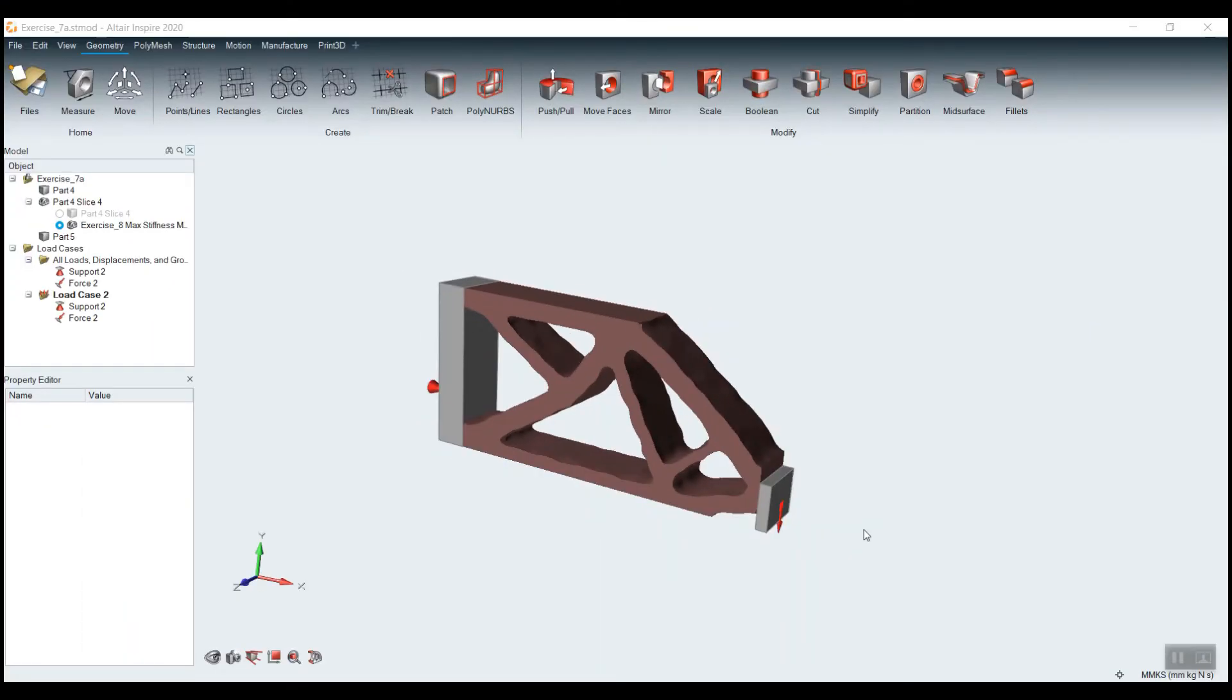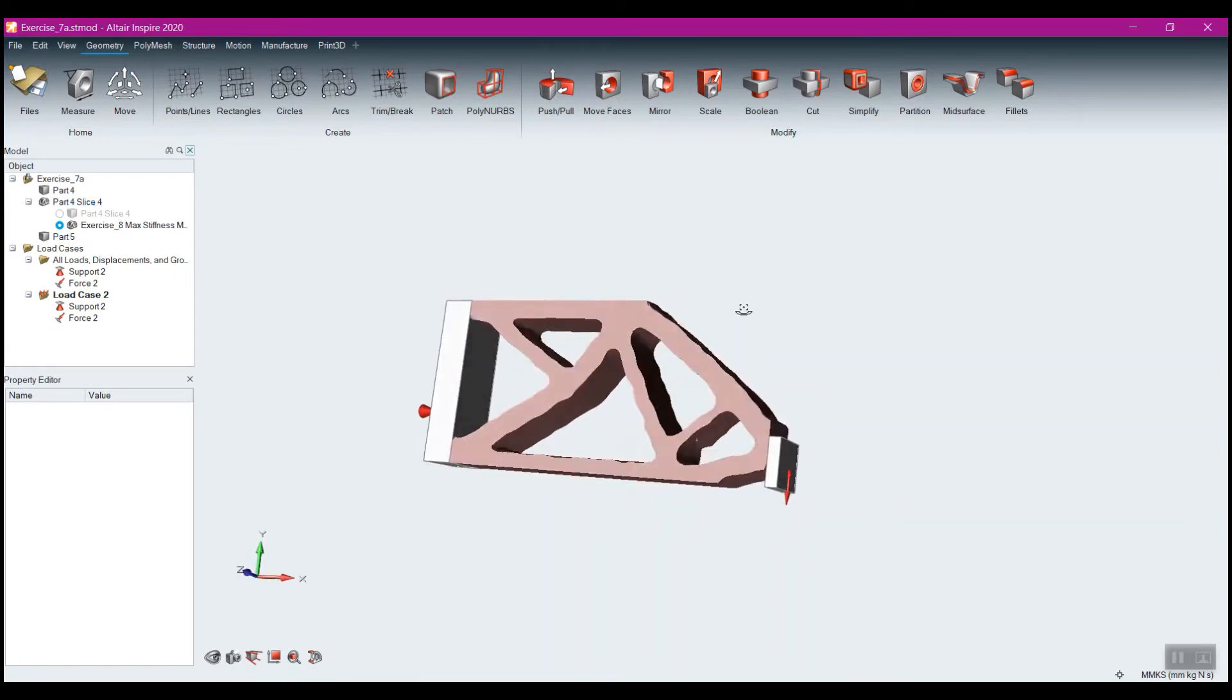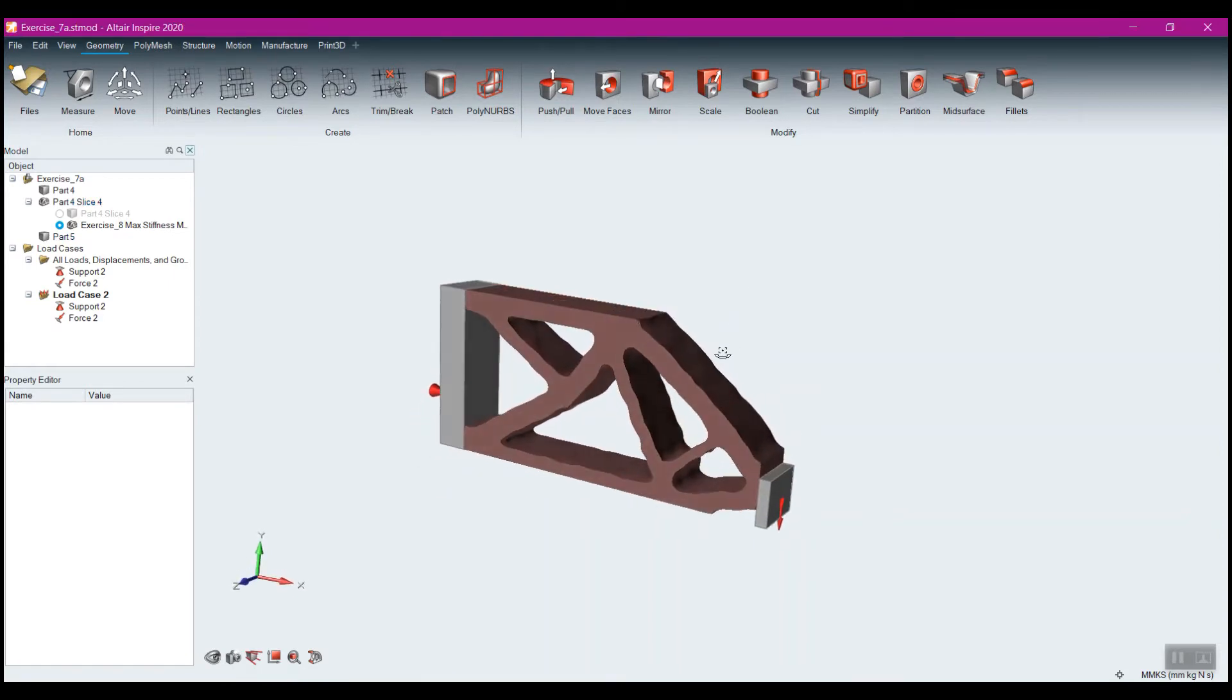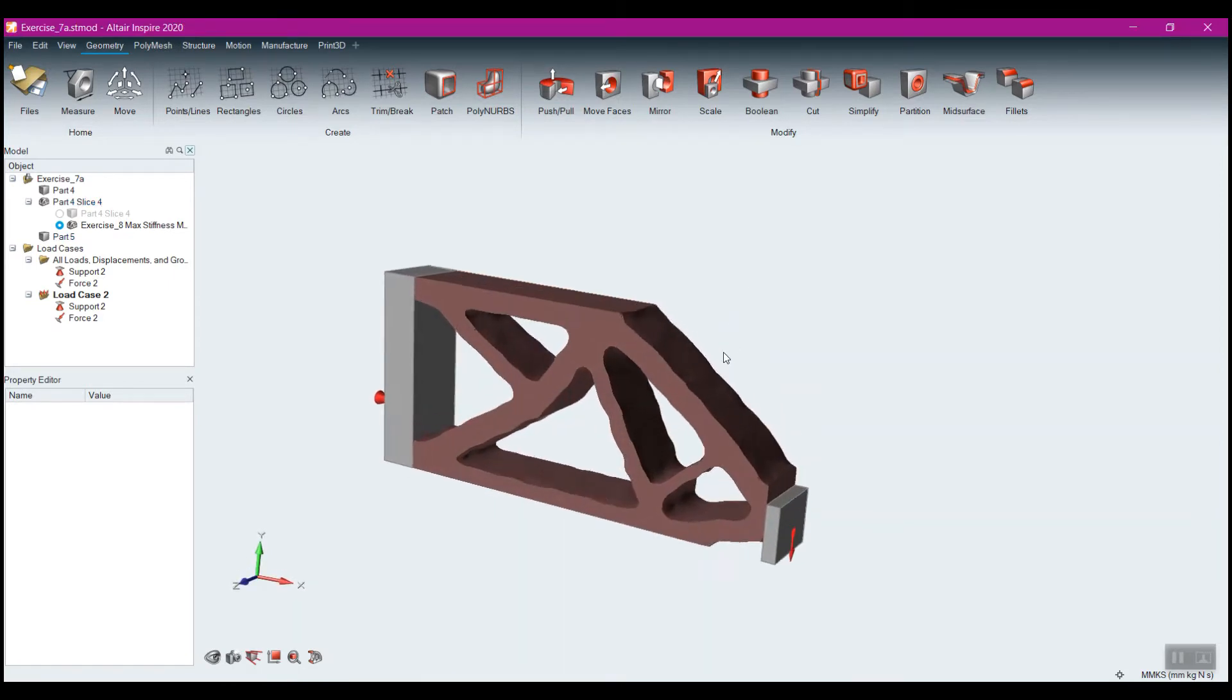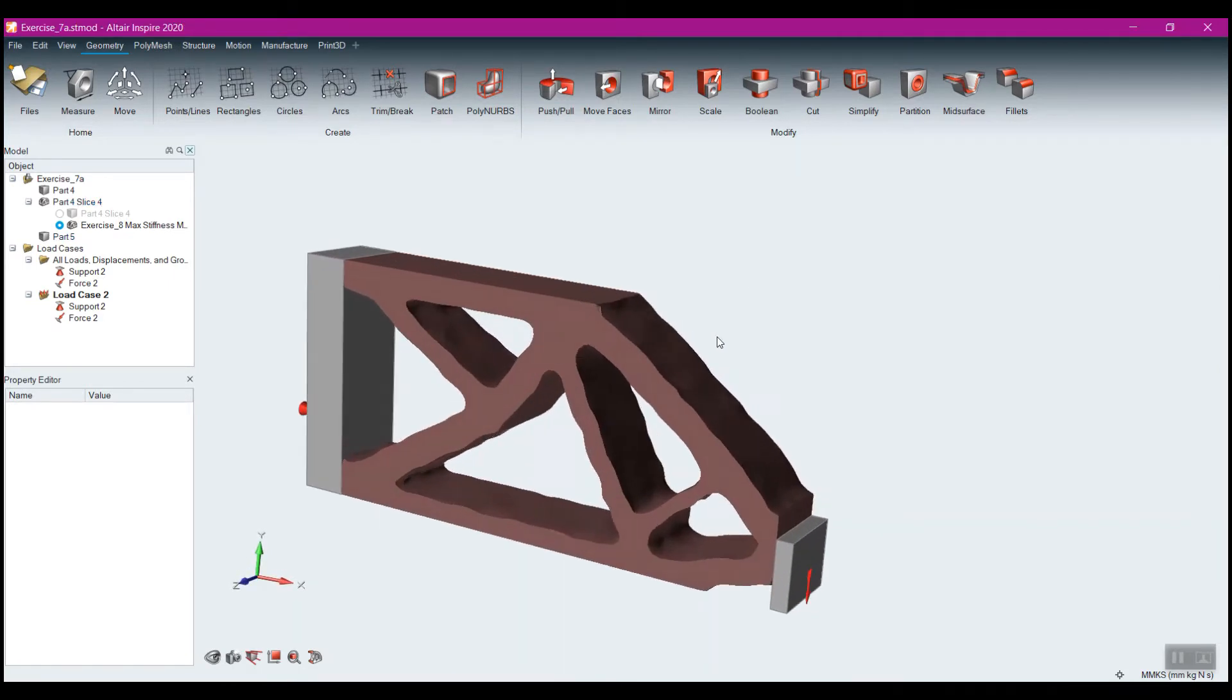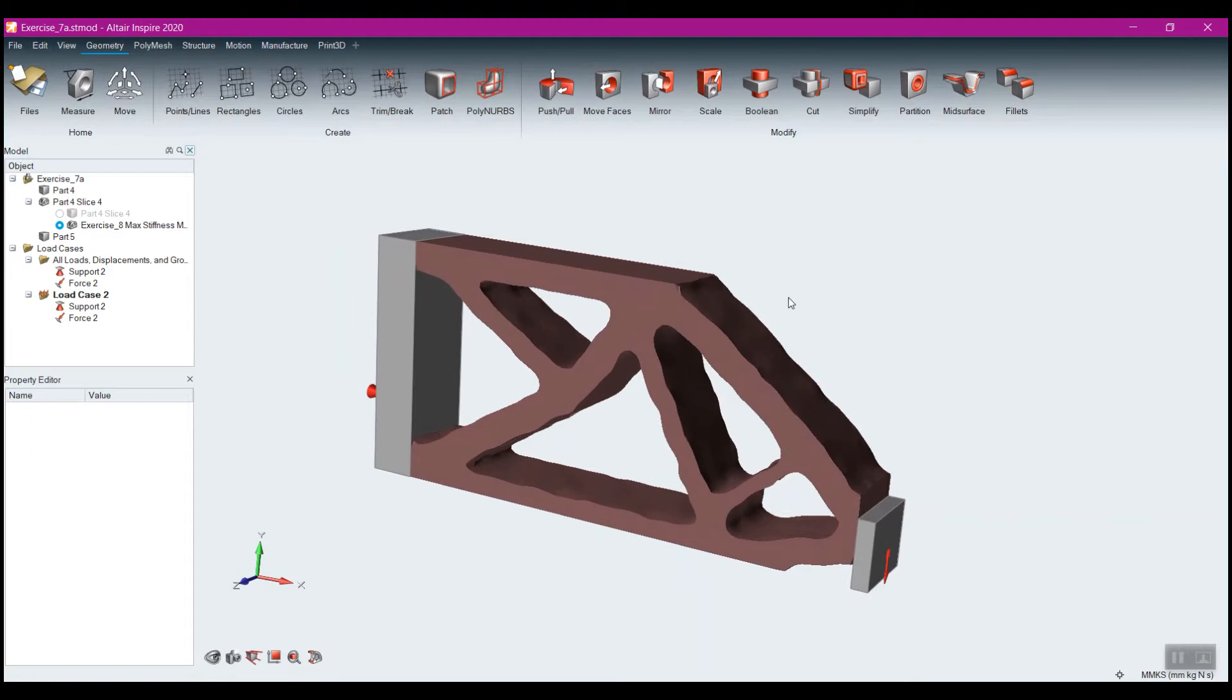The Polynerbs tool in Inspire is what allows you to take your optimized shapes, which are currently still in a mesh form, and create geometry from them directly within Inspire.